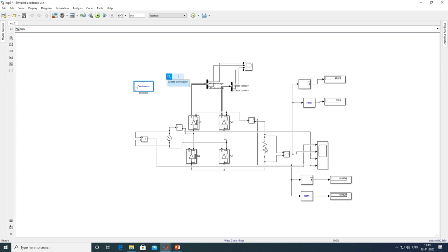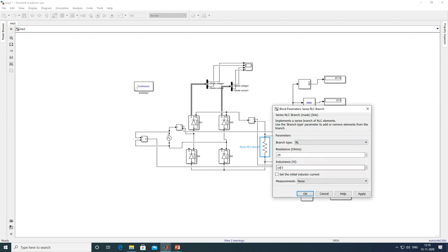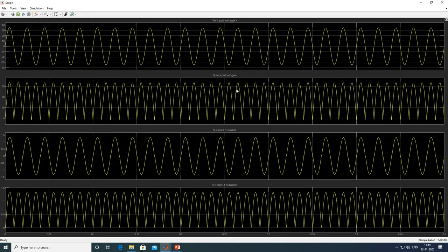Take a screenshot and save it. Now switch to RL load. Double-click the Series RLC Branch, change branch type to RL, and set L value to 6 mH. Apply and OK. No need to change the rest of the circuit. Run your simulation by pressing the run button. Double-click the scope to view input voltage, output voltage, input current, and output current for the RL load. Take a screenshot.